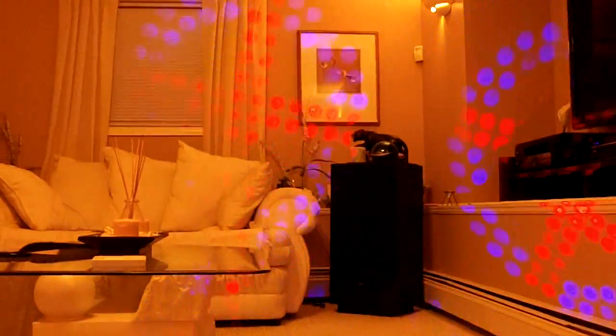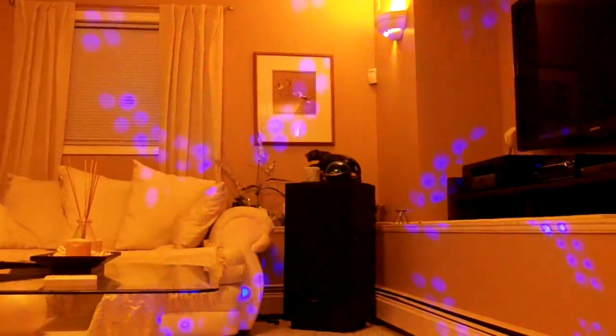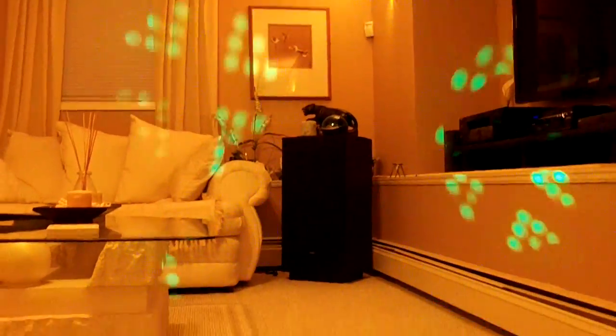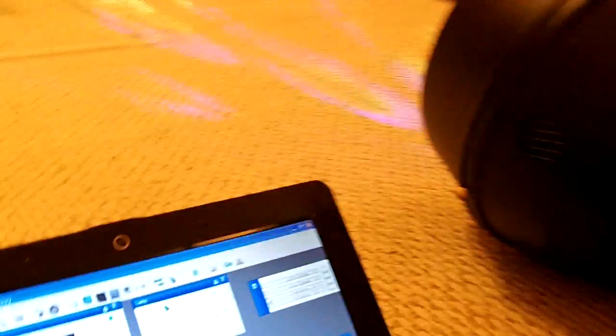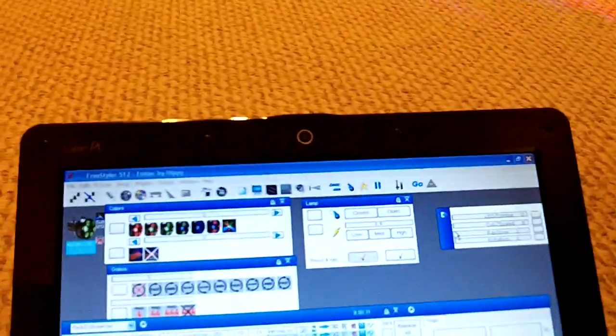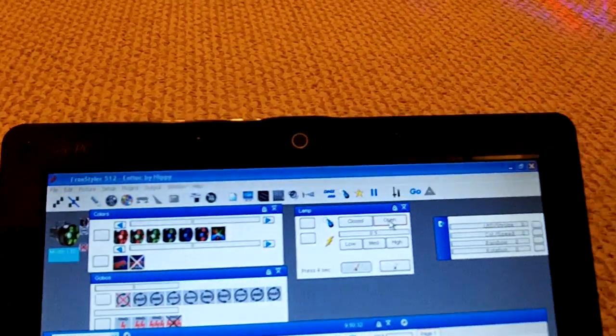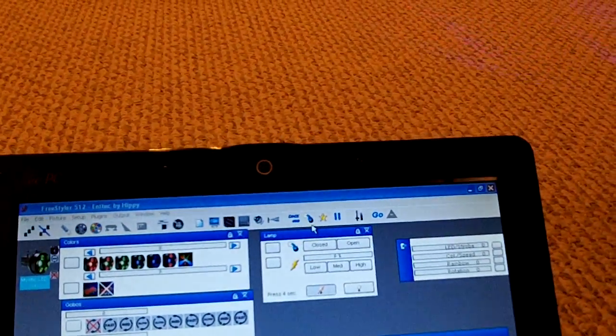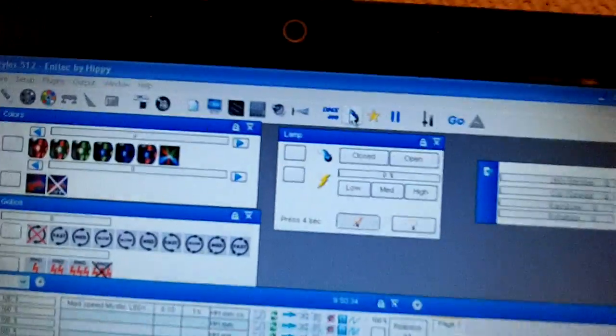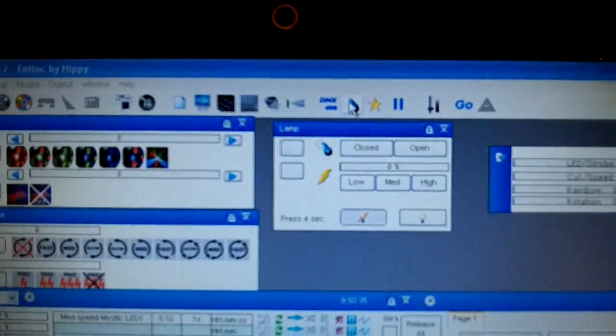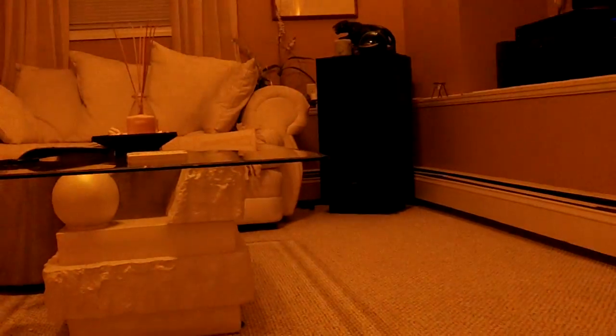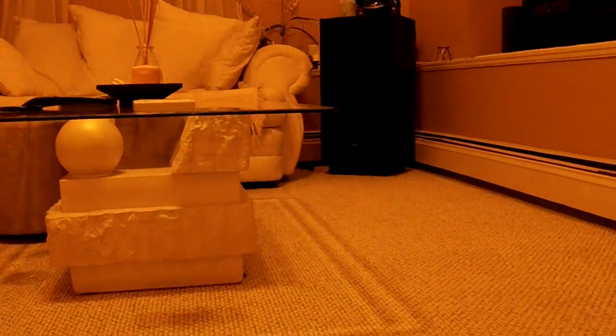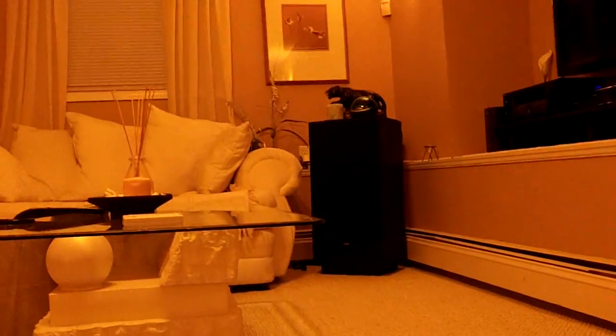Once again, this is just showing that this controller actually works. You can see I can hit blackout and the light cuts out. If I hit it again, the light comes back on.